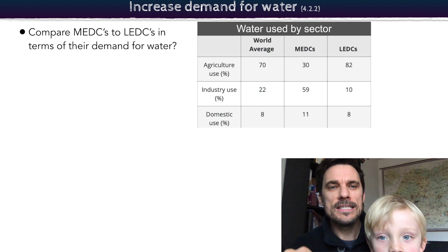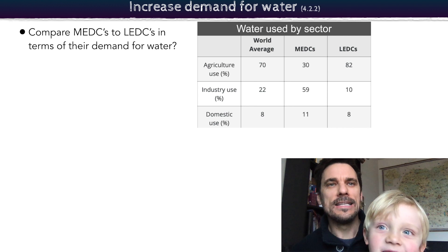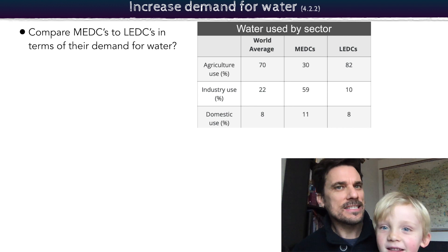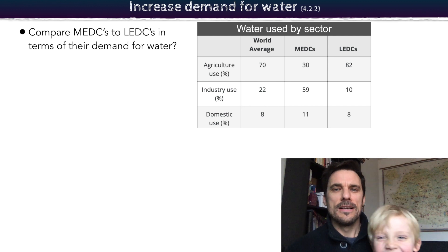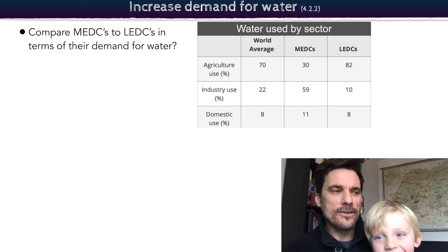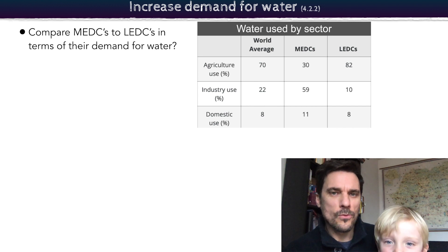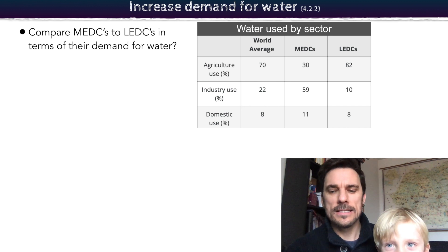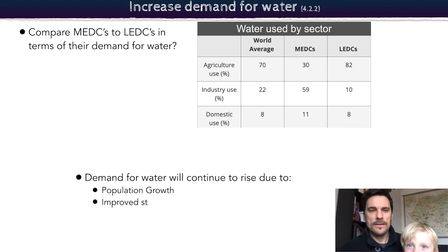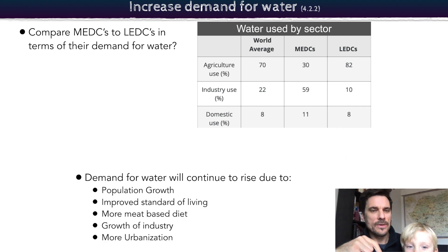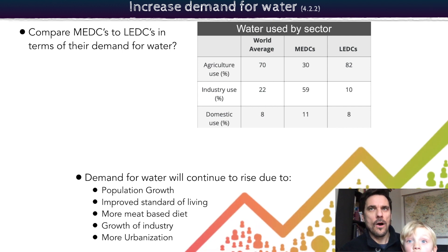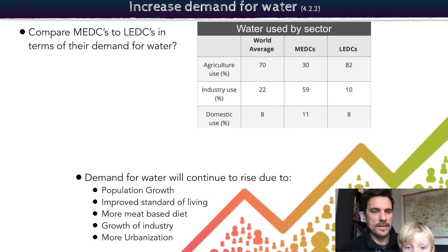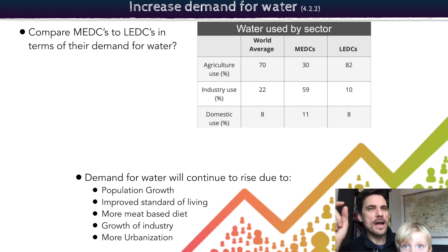Now we're looking at increasing demand for water, comparing MEDCs and LEDCs - LEDCs means less economically developed countries. In LEDCs, agriculture really uses up a lot of the water, as you can see in this chart, whereas in MEDCs it's industry. You'll start to see some issues coming up as we look at this.